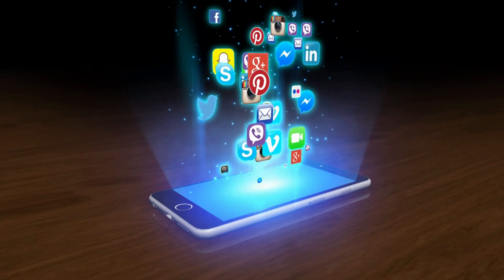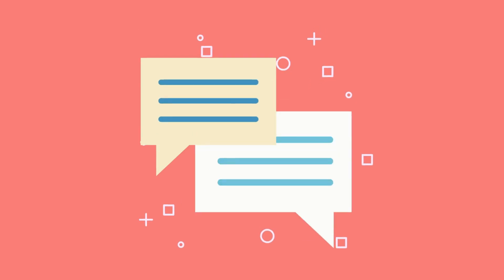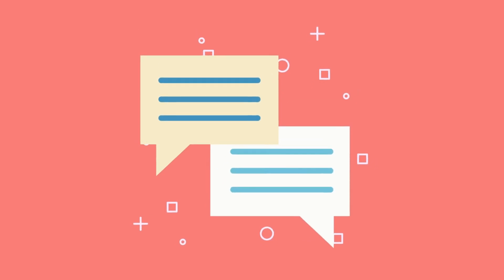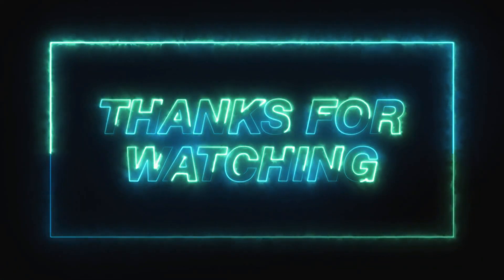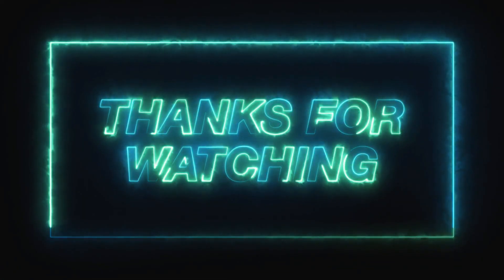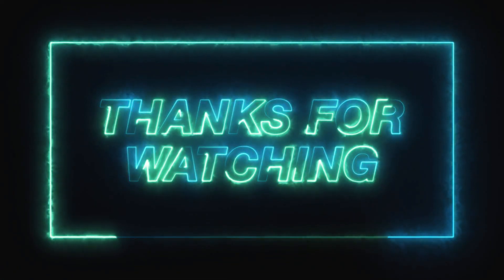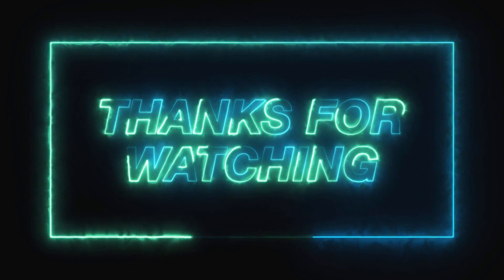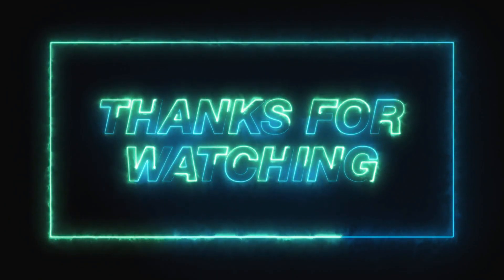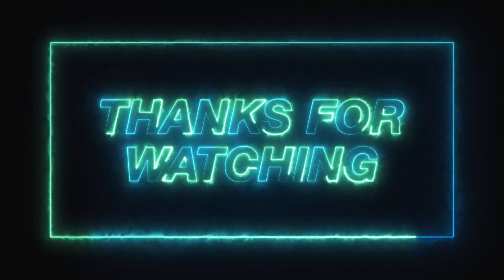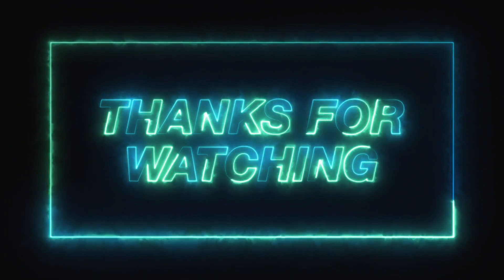We value your input, so please share any questions or suggestions for future videos in the comments below. Thank you for watching, and I look forward to seeing you in the next video. Until then, keep exploring, keep innovating, and keep inspiring.